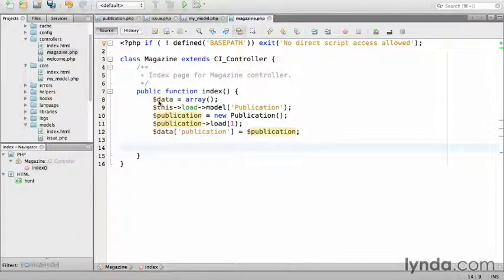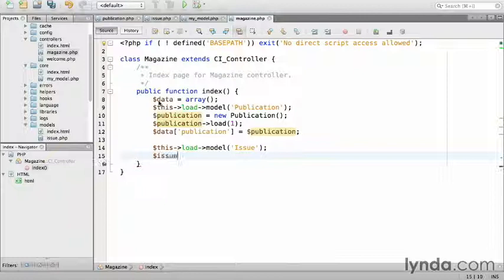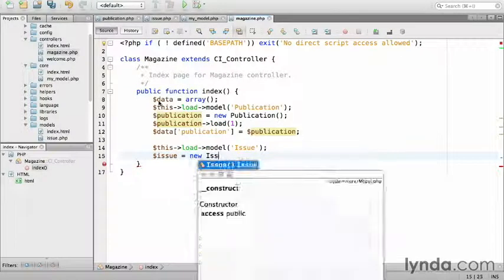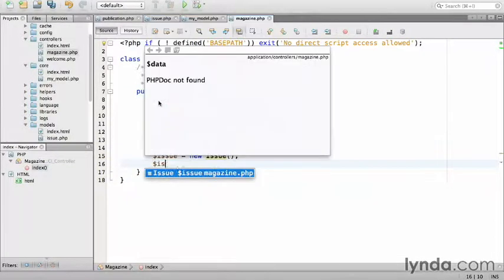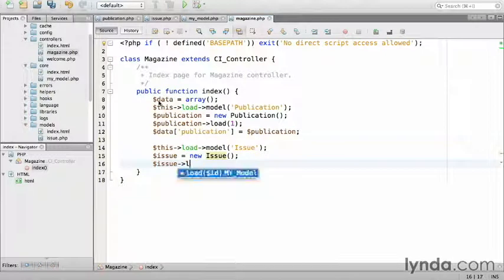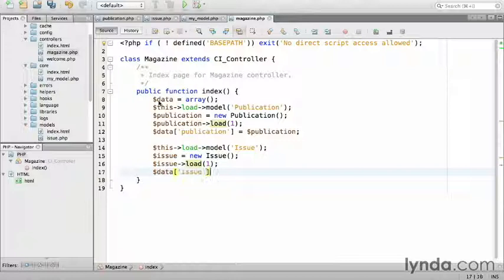Next, we'll prepare the issue by loading the model. This load model issue. I'll instantiate issue equals new issue and load issue load one. Then I'll also put the issue into the data array data issue equals issue.